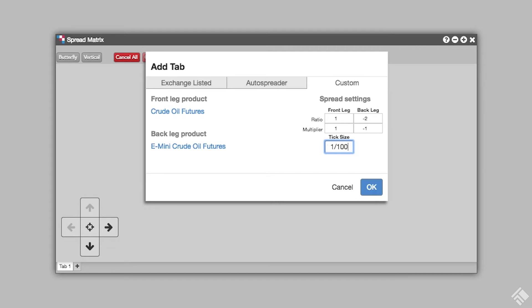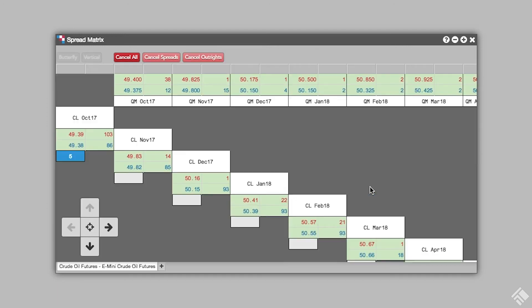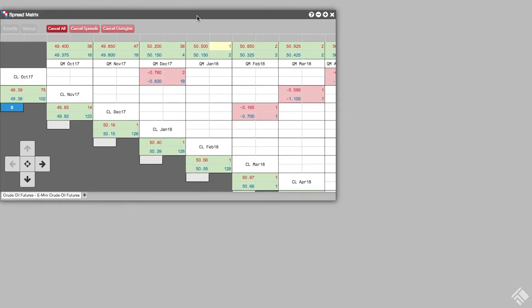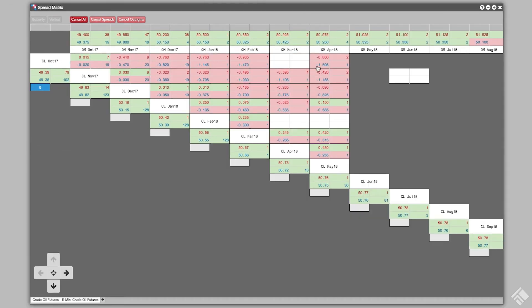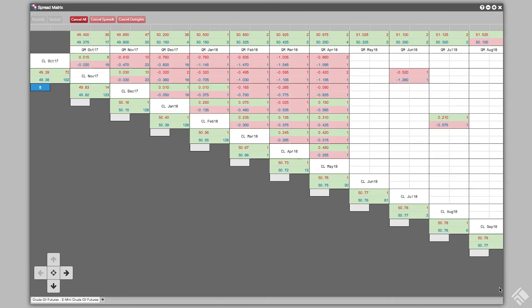To expose all available price levels for the spread, we will set our tick size to 1 two-hundredth. Once we click OK, Spread Matrix launches, giving us market data on our outrights and the synthetic spreads between them.